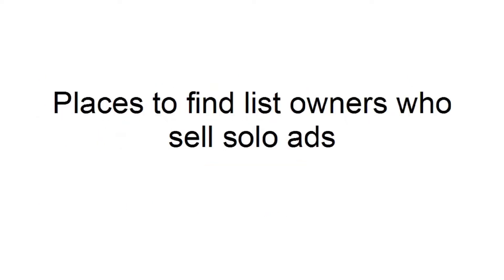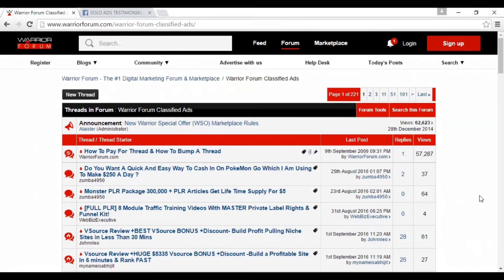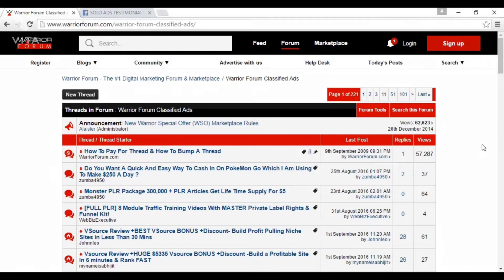Where can you find list owners who sell solo ads? Some good places to look are the classified ad section of the Warrior Forum at warriorforum.com/warrior-forum-classified-ads. The Warrior Forum is a forum for marketers, so you can connect with other marketers and find lots of people who have lists and will be prepared to sell you a solo ad across all sorts of different niches.